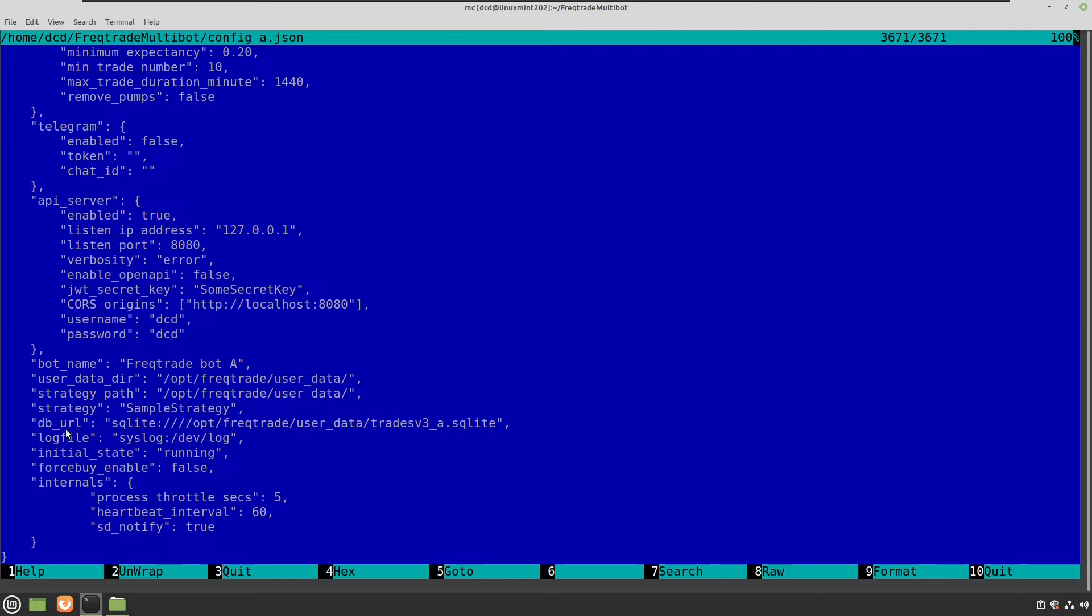And here I also tell the bot which name the database should have. And in my case I have said that this database should be tradesv3_A. So bot A has service configuration A, has config A, and also has the trades database A.